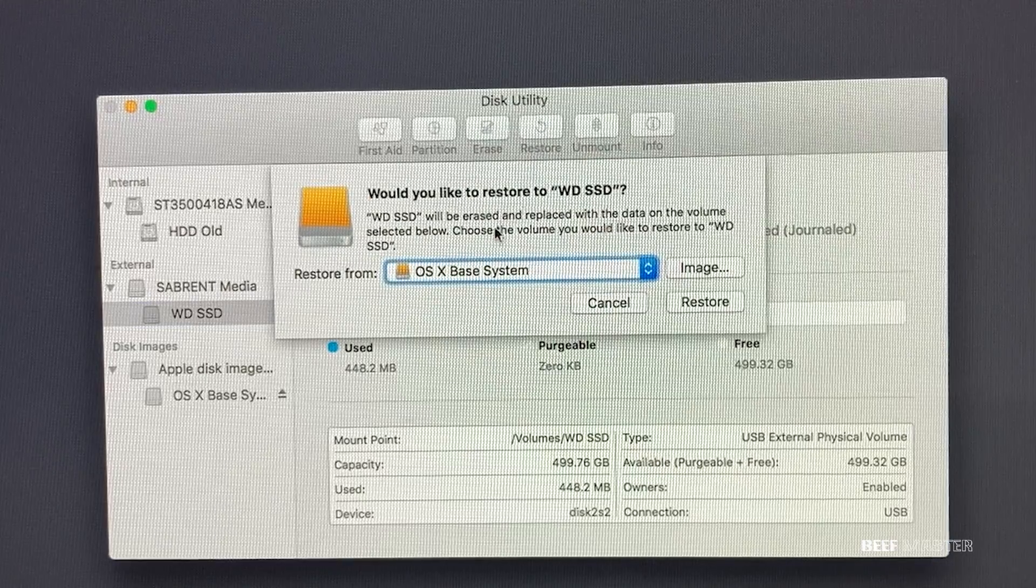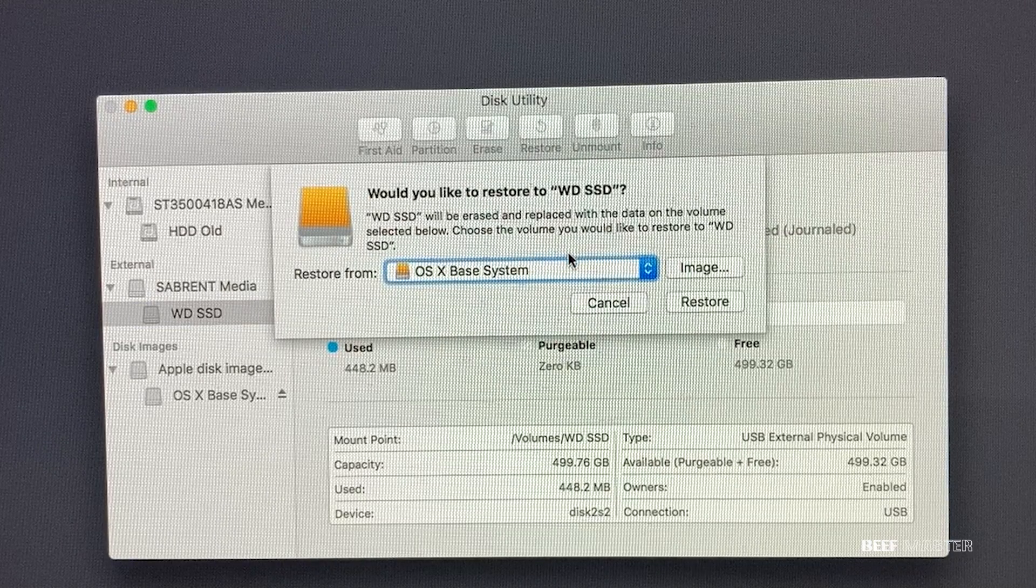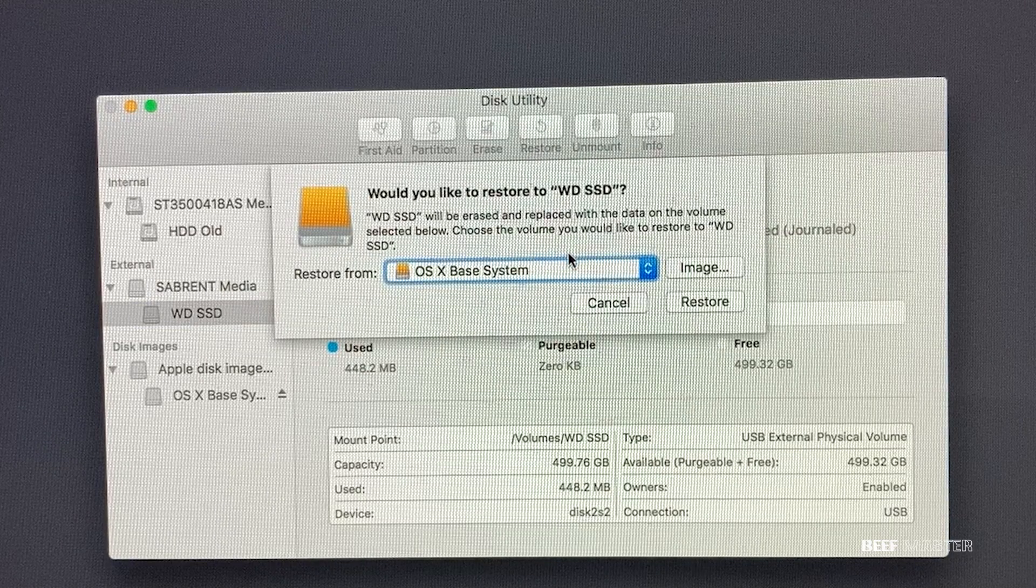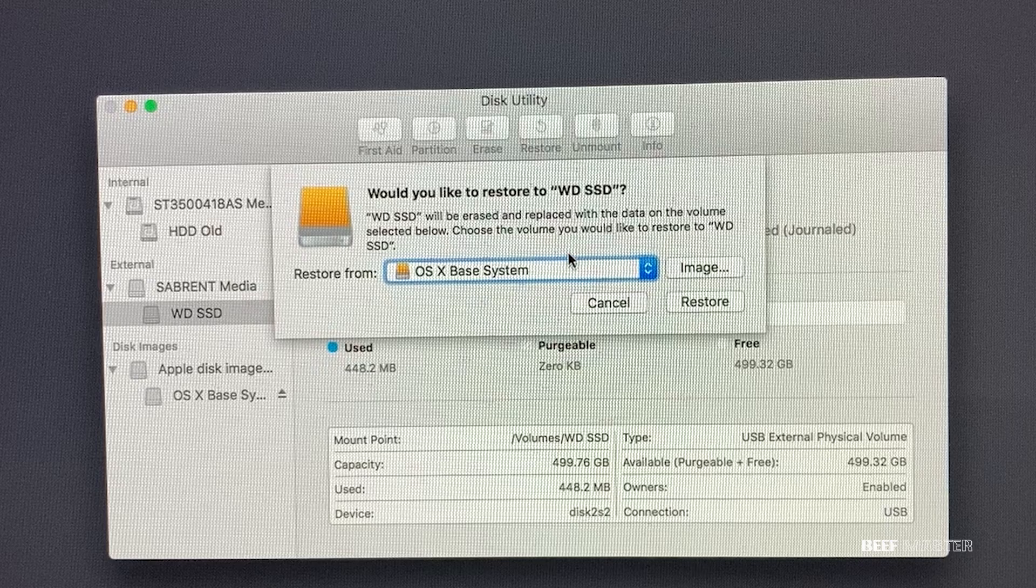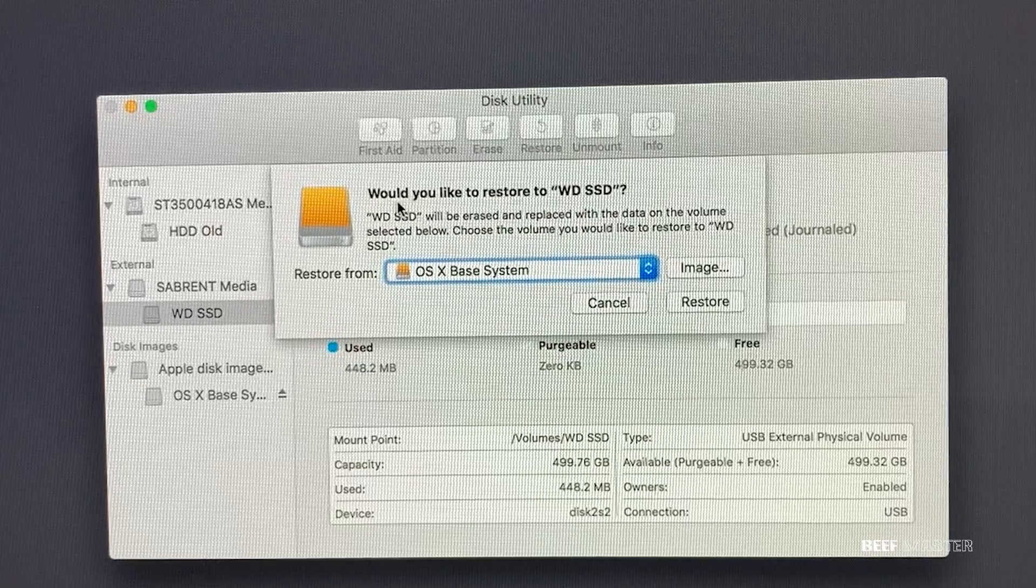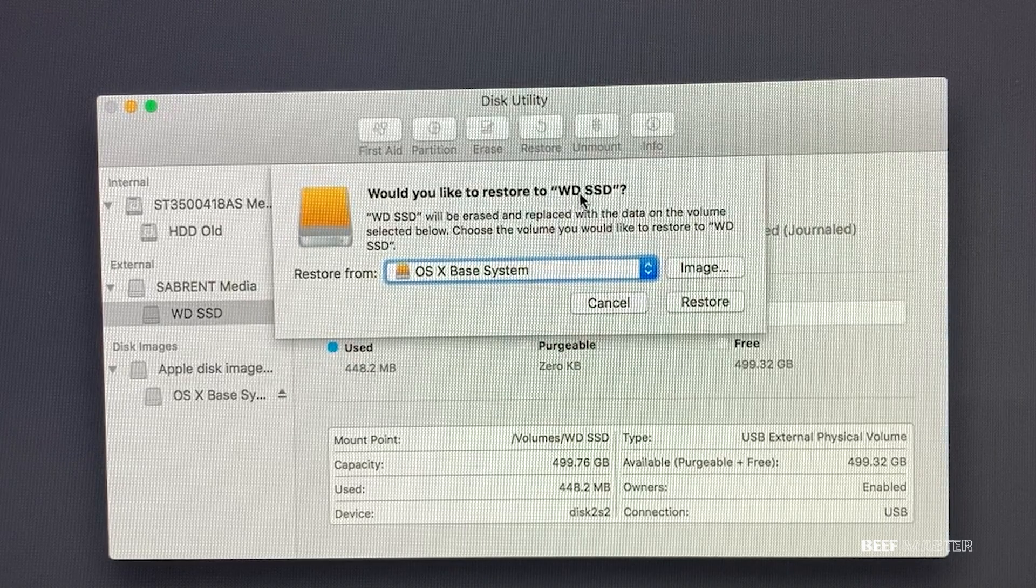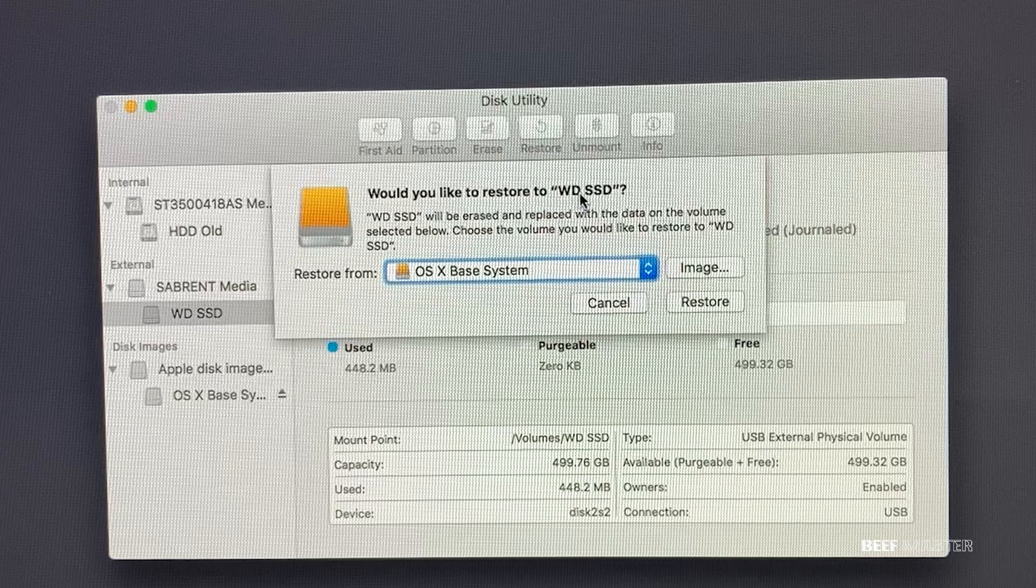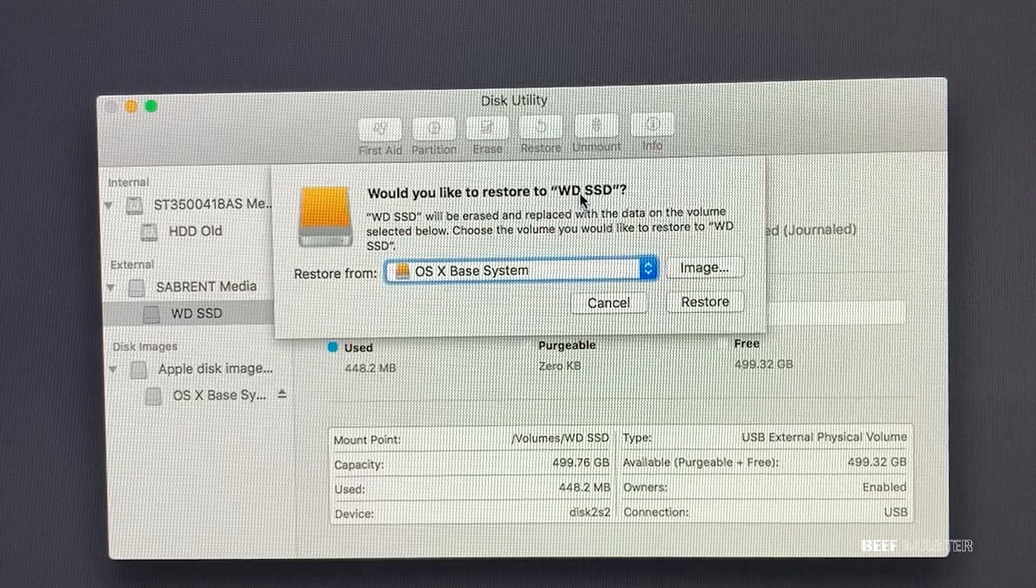You'll be shown a drop-down menu where you can choose which drive you want to copy. I selected the OSX Base System option, which will allow me to make a copy of that to the new solid-state drive. So to begin, go down and click restore.